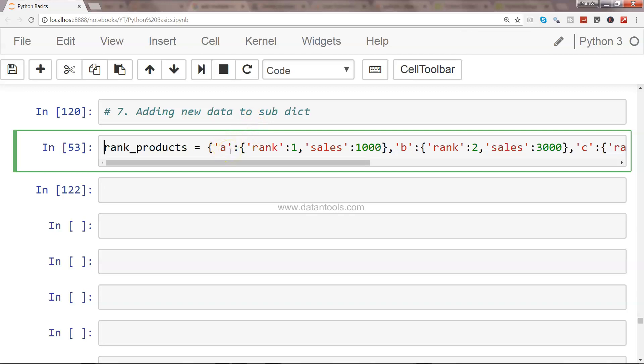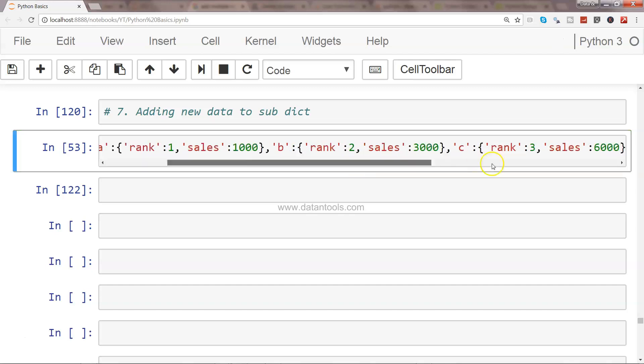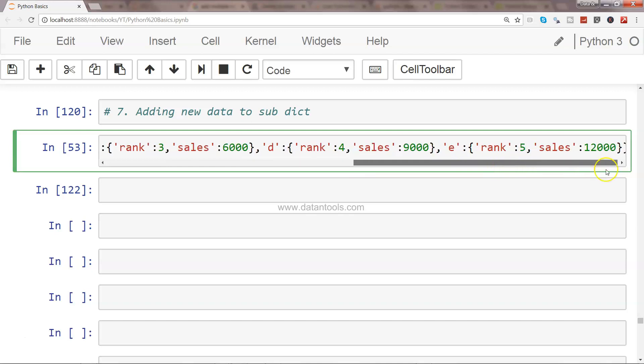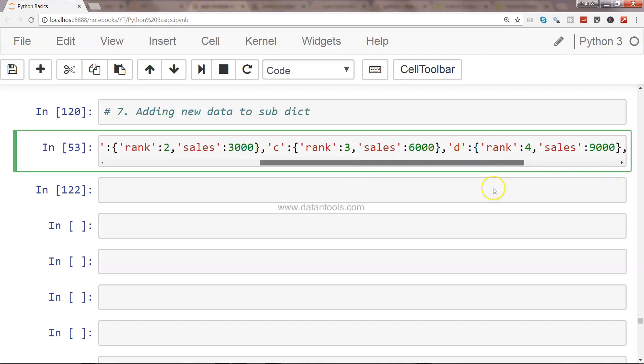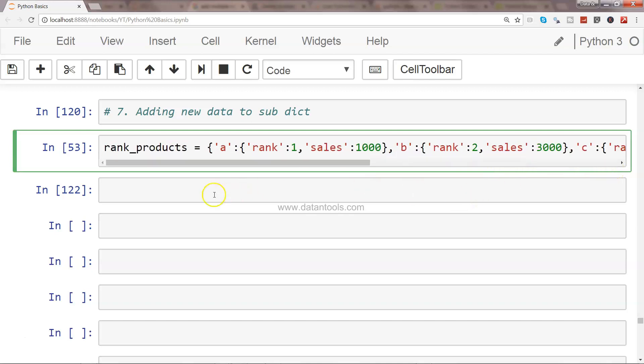What we have is the product, which is dummy product A, and its respective rank and sales. Let's say we got a new product and we want to add that. We have products until E, and let's say we want to add a new product.